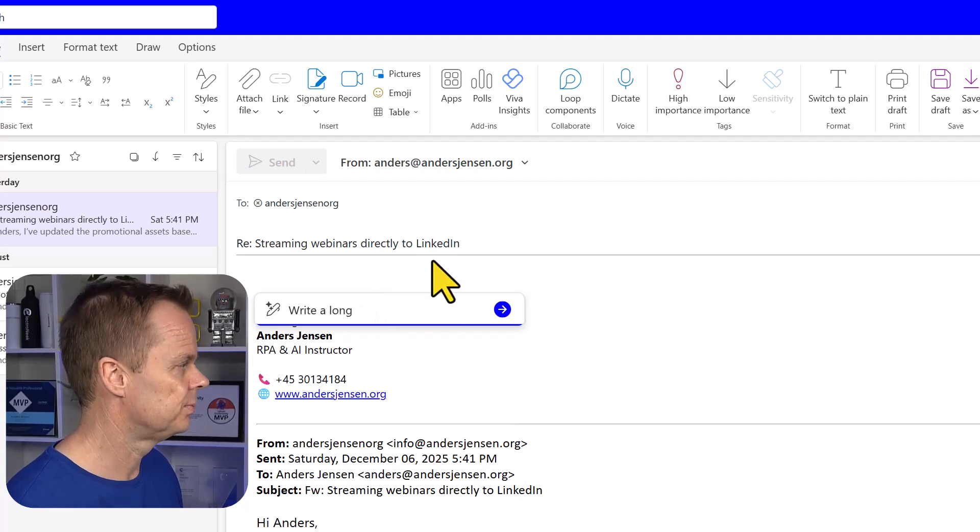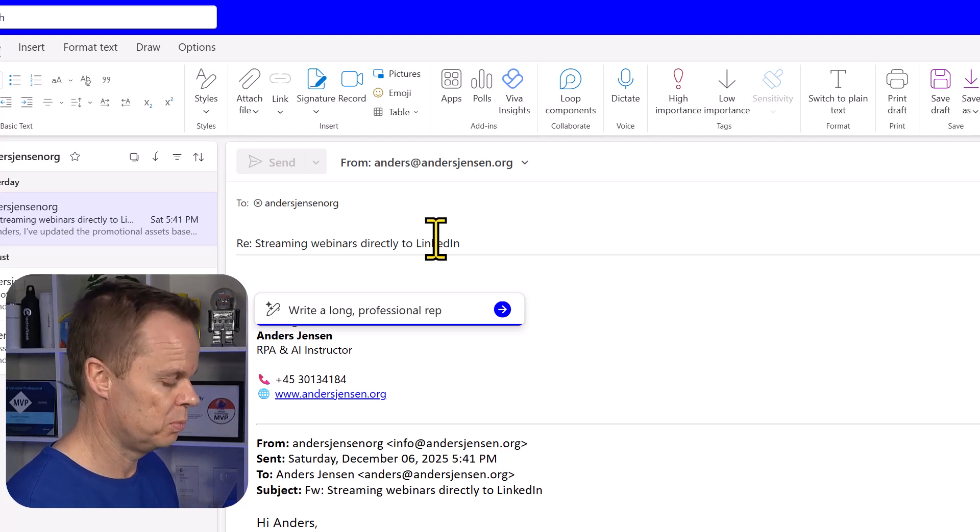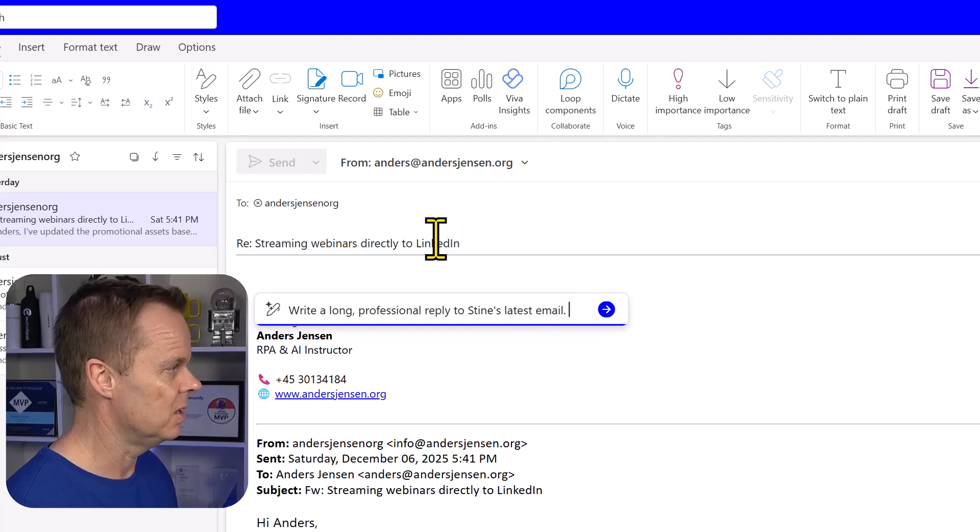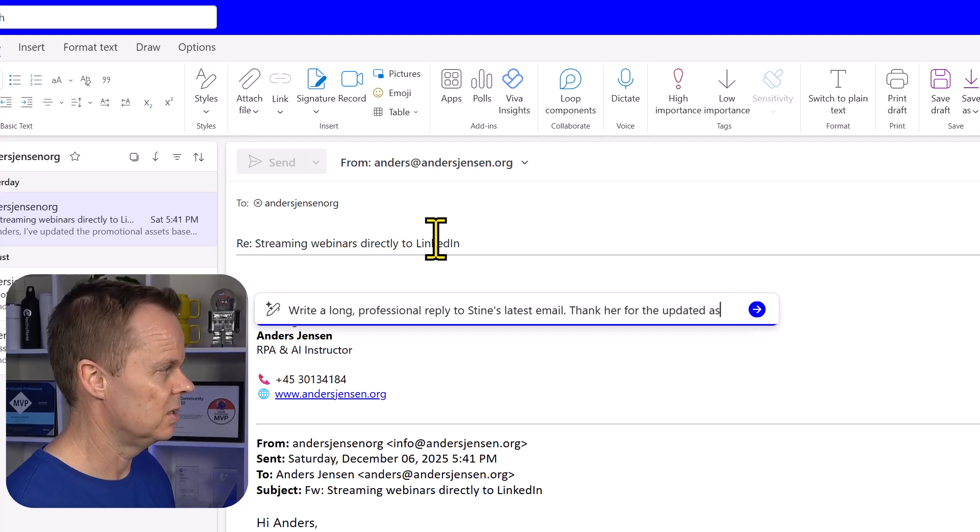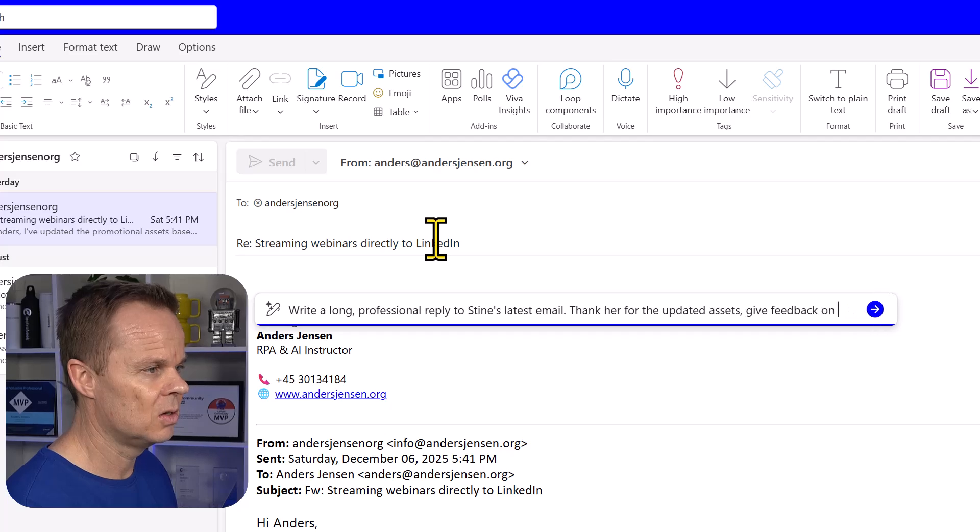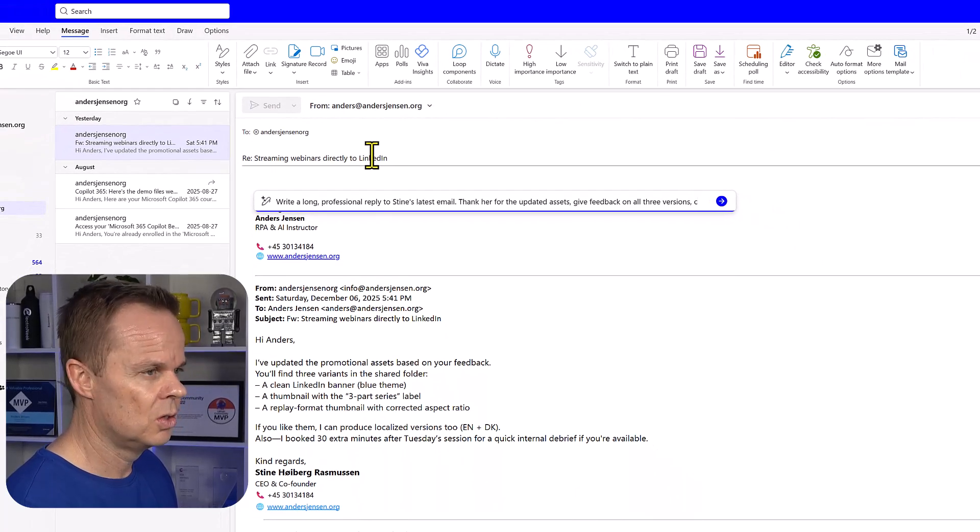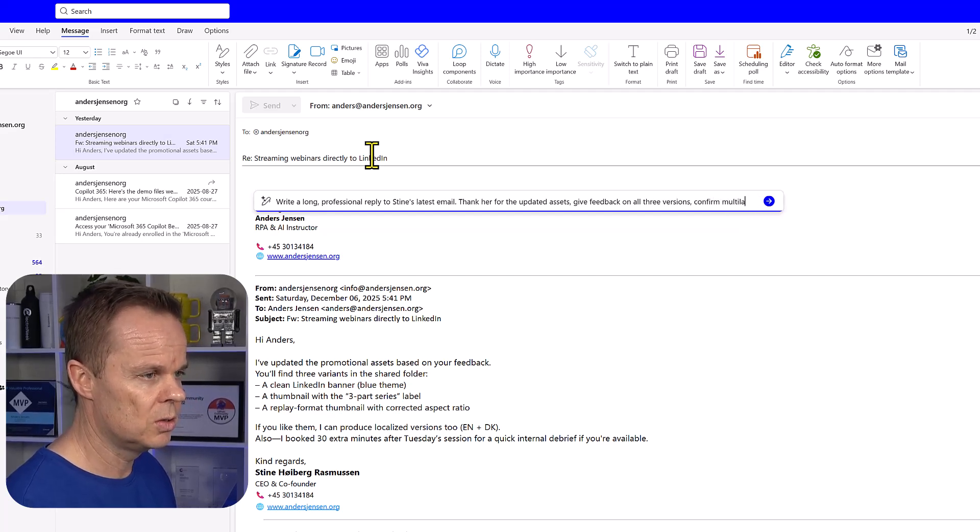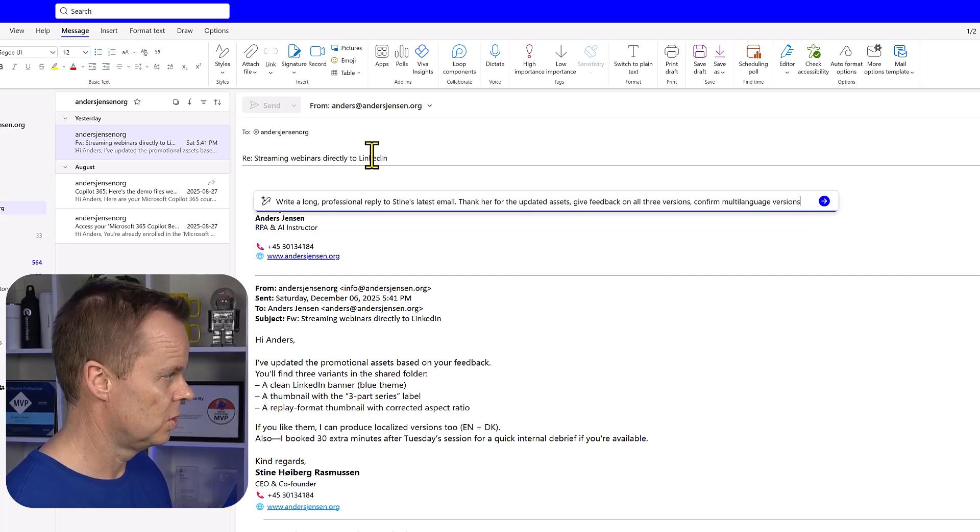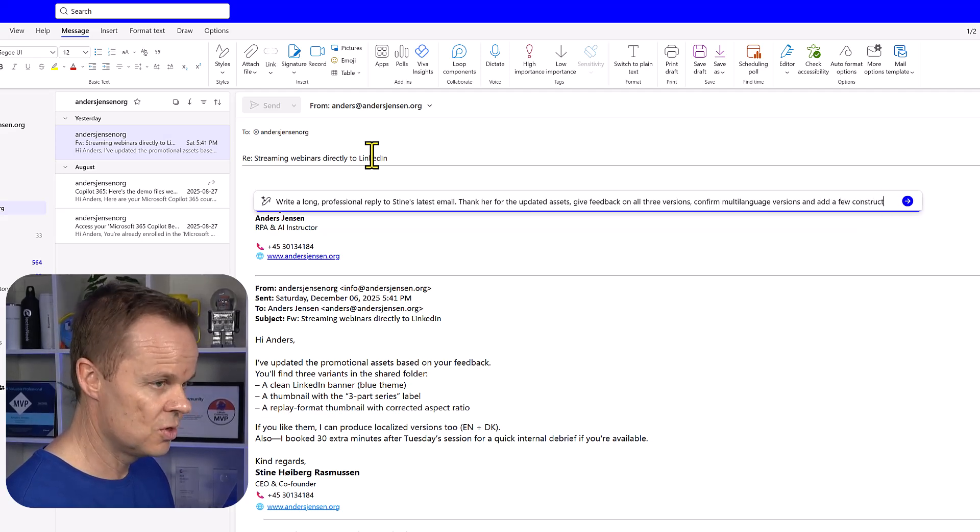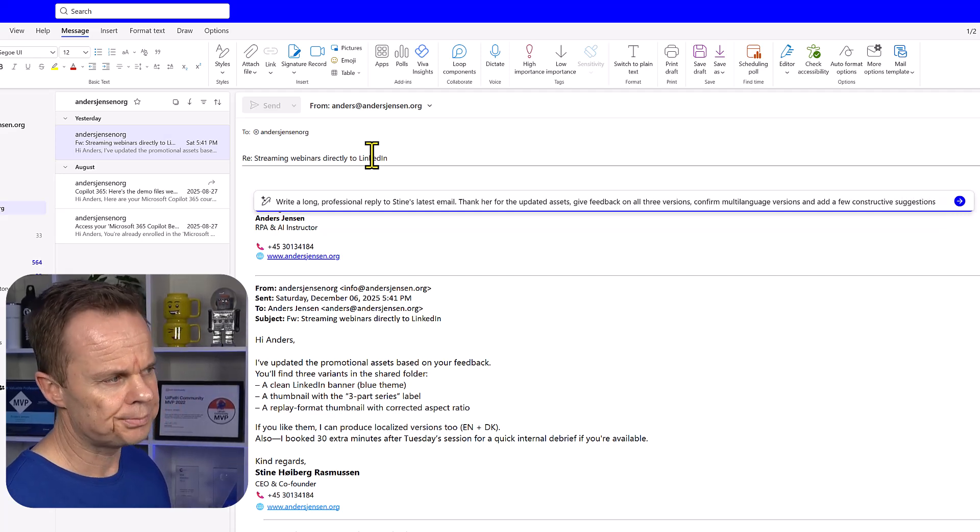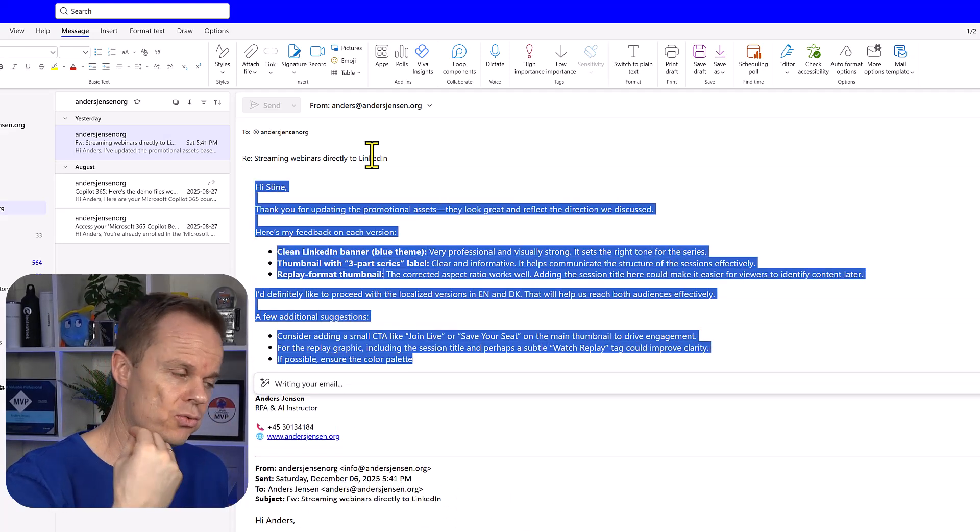For example, write a long professional reply to Stine's latest email. Thank her for the updated assets. Give feedback on all three versions. Confirm multi-language versions and add a few constructive suggestions. Something like this. Then I can hit enter and I will have a reply crafted.